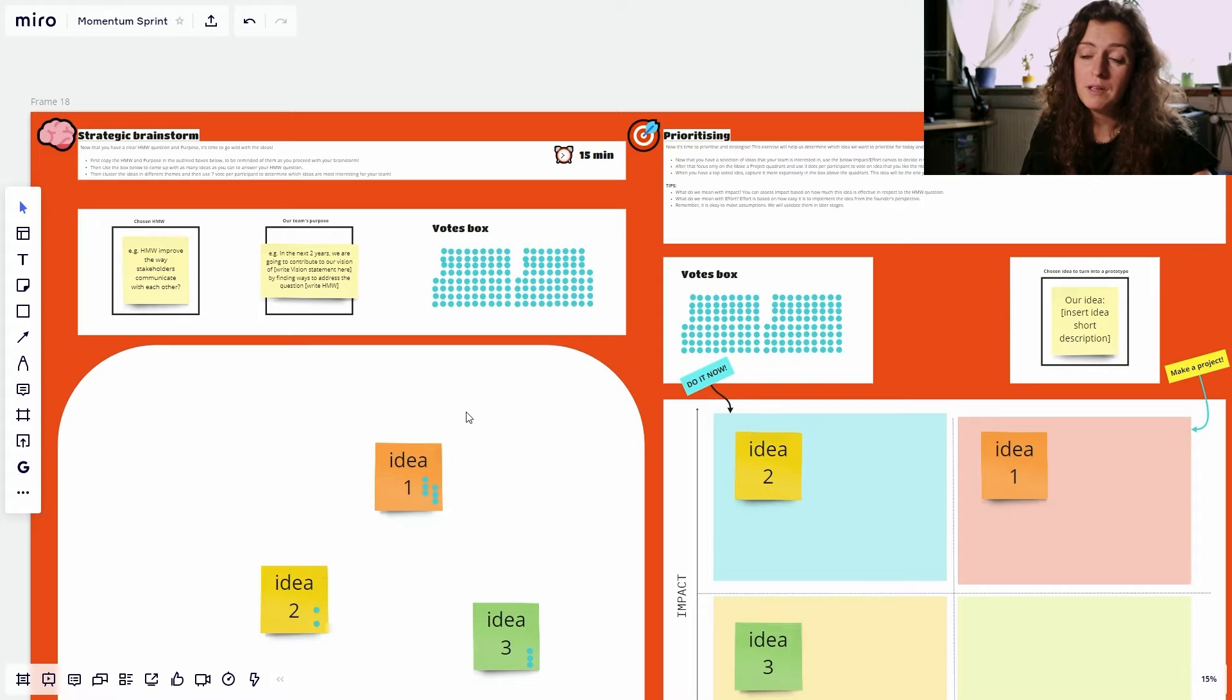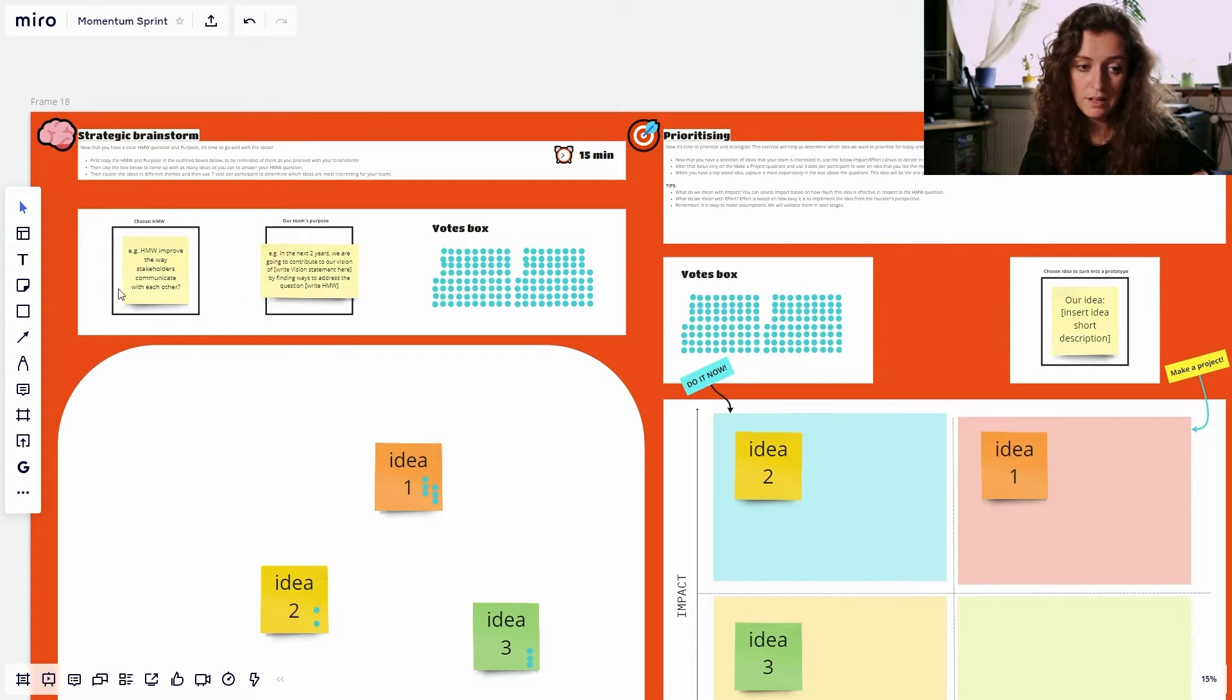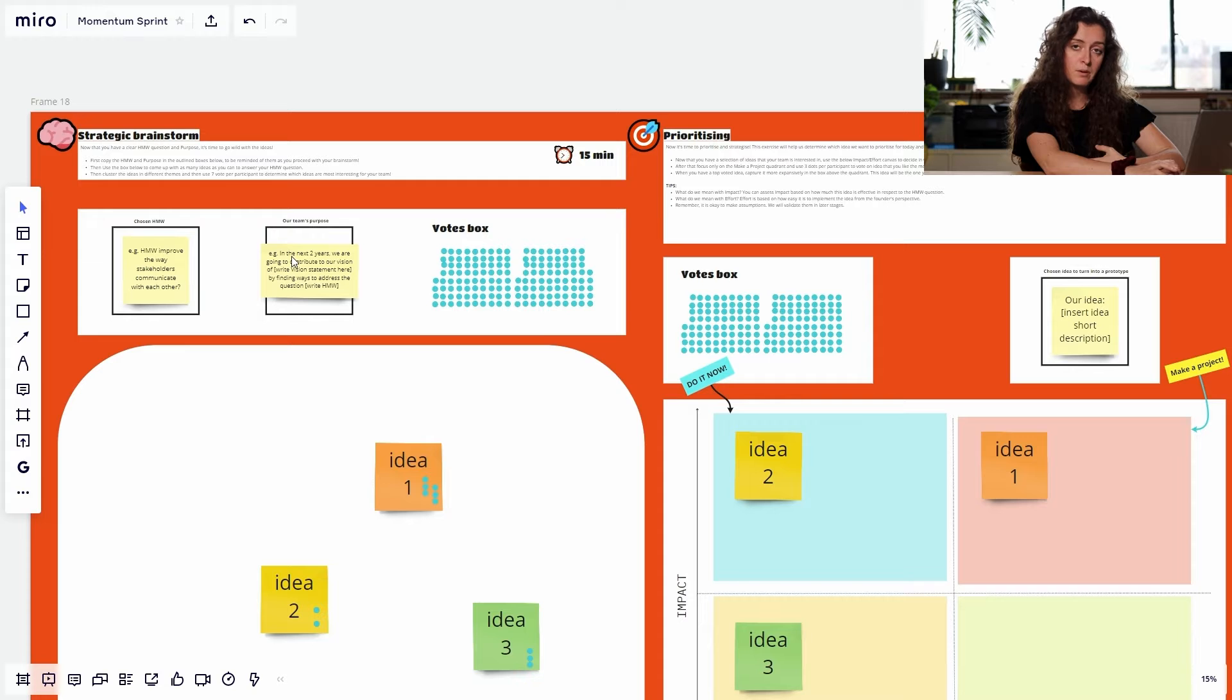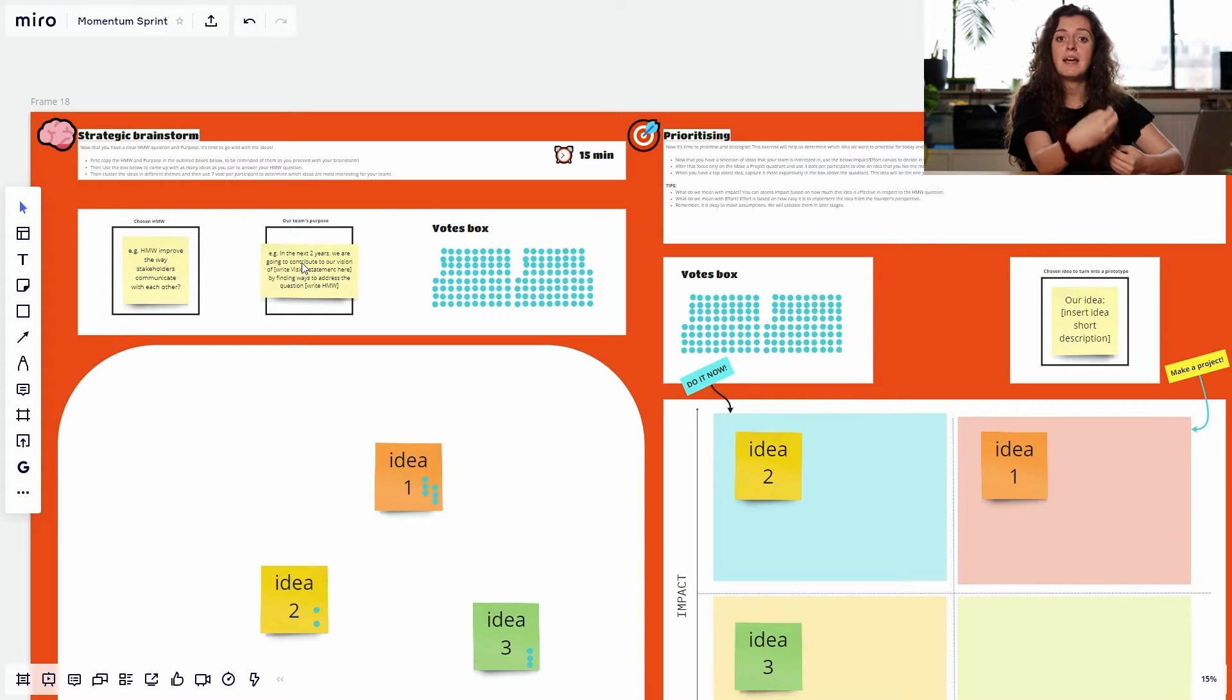Now it's time to come up with ideas. After copying the 'how may we' question and the purpose of your team in the allocated boxes that you find here, individually brainstorm as many ideas as you can. These ideas need to be potential answers to the 'how may we' question that you set for yourself.